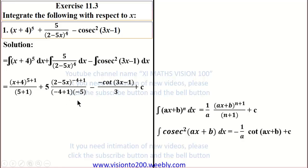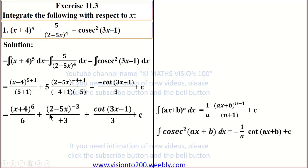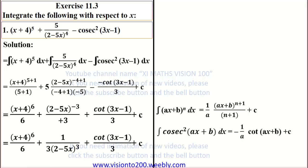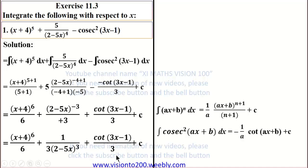Simplifying: (x+4)^6 / 6, and the 5s cancel in the second term, giving (1/3) · (2 - 5x)^(-3), with the minus and minus making a plus. The cot term gives cot(3x-1)/3. Final answer: (x+4)^6 / 6 + (1/3)(2 - 5x)^(-3) + cot(3x-1)/3 + C.